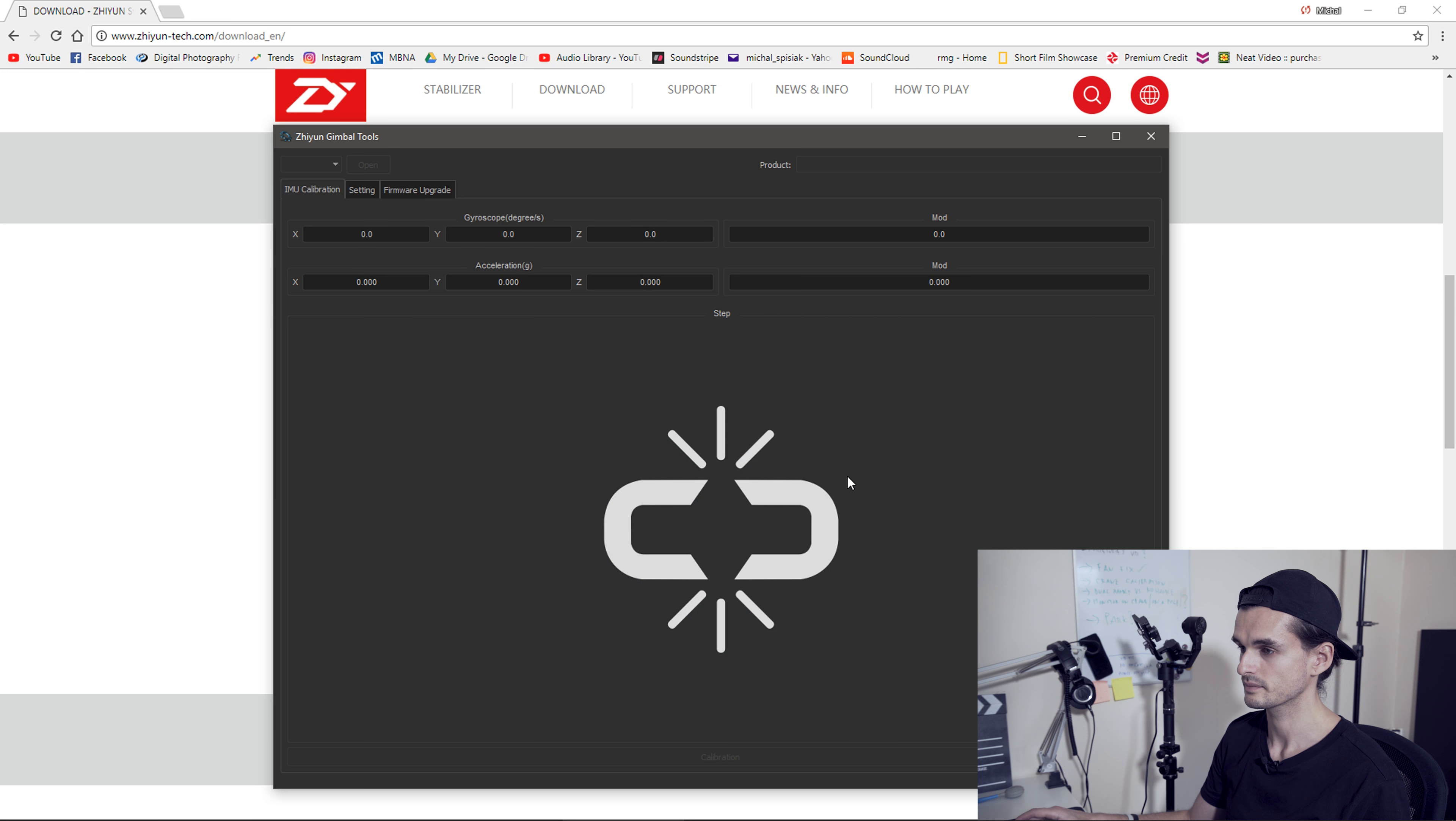Let's plug the crane in. Make sure you plug it into the USB port by the joystick.